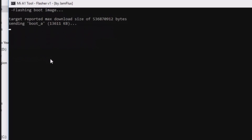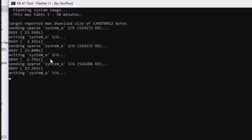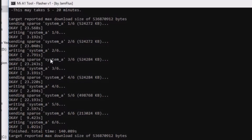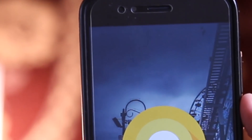This will start installing Android Oreo on your Mi A1. Installation will take around 10 minutes and it will be booted automatically into Android Oreo.